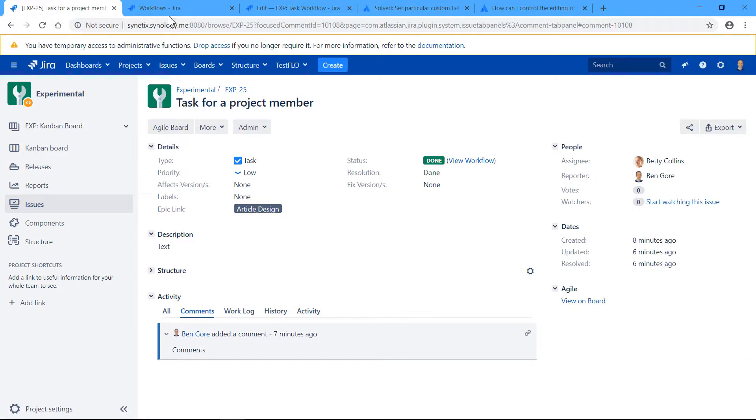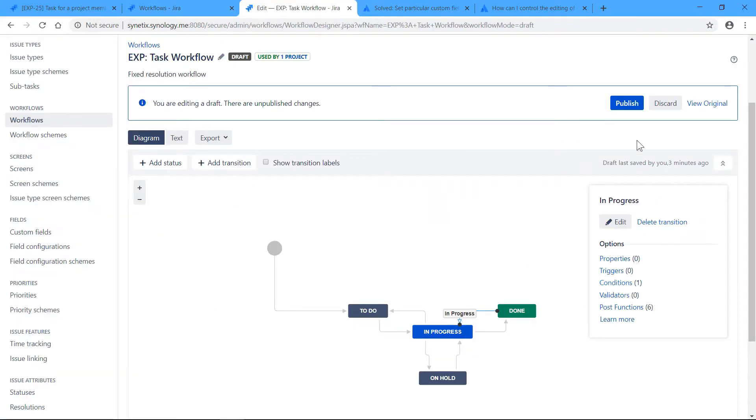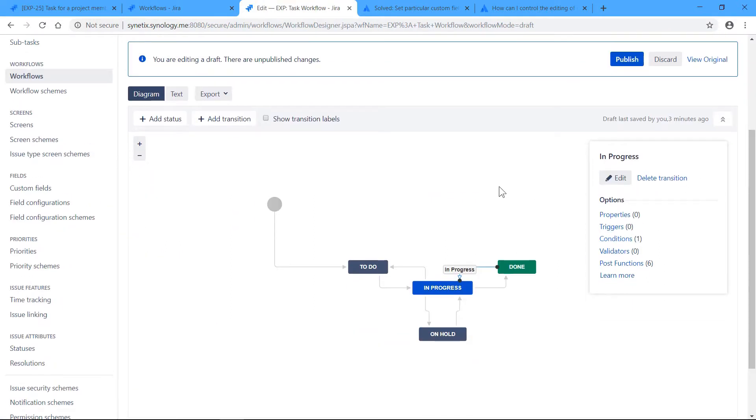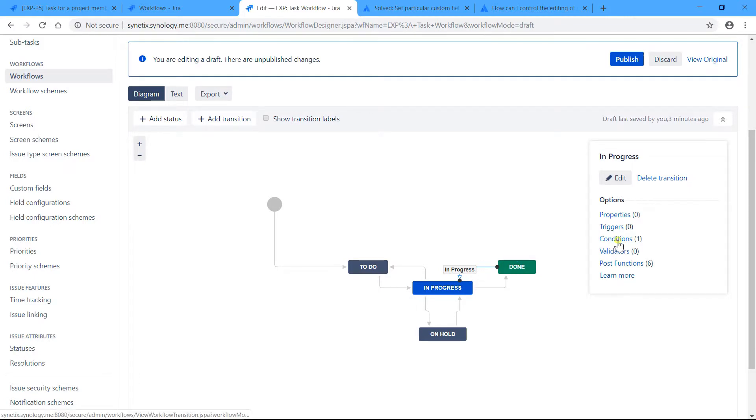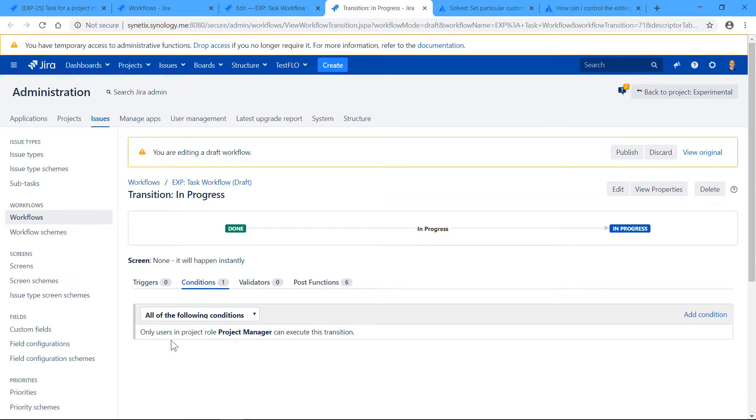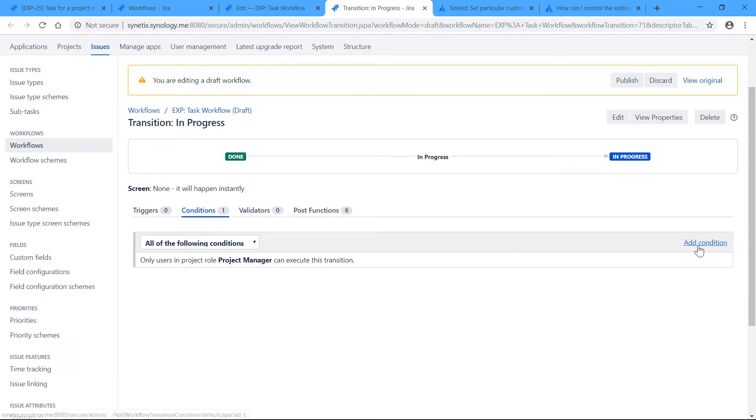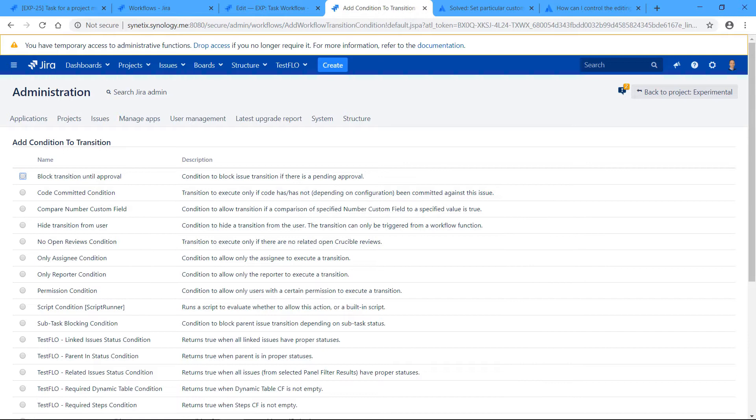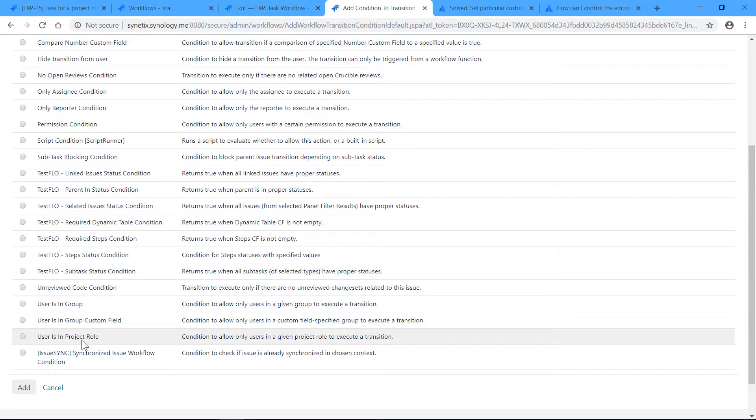So I'll go to the edit workflow screen again, and on this transition there is a condition: only users in project role project manager can execute this transition. So this is a built-in condition that can be found here—users in project role.